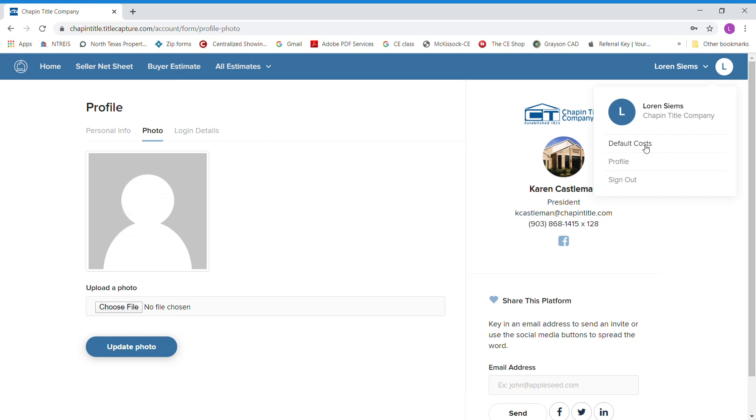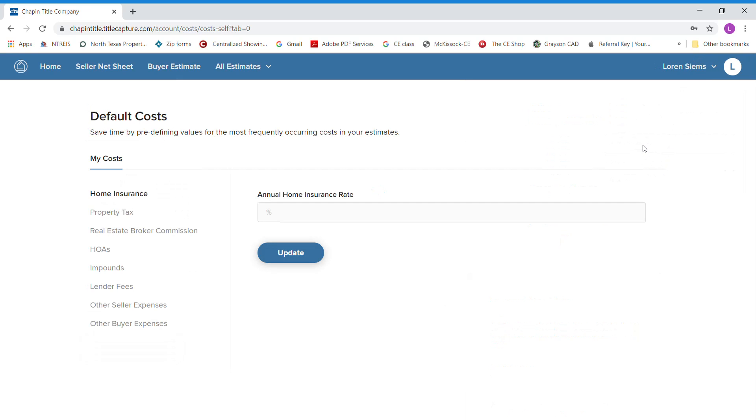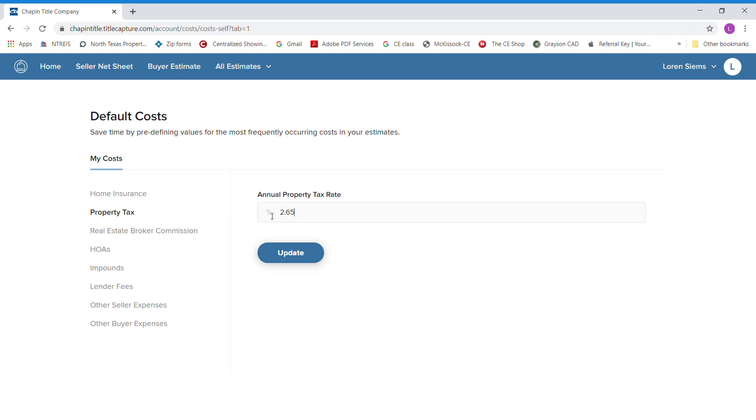Then we're going to go to default costs. This is all a one-time setup. You will not have to do this every time you log in. You could put home insurance in there, a percentage if you wanted to. Property tax, I have in it 2.625, which is a good average for Grayson County.